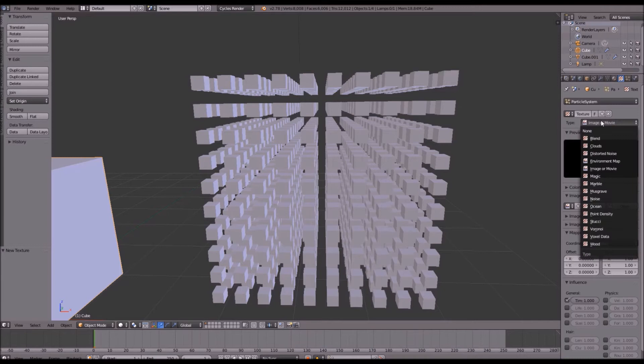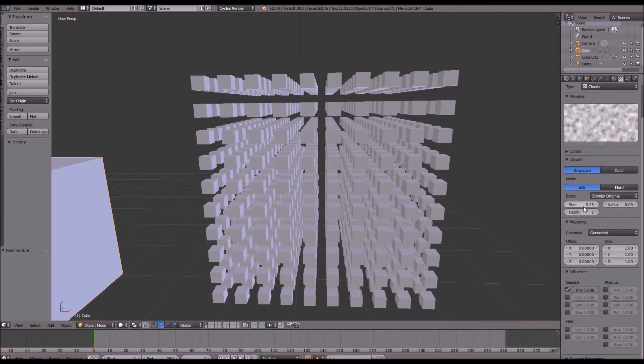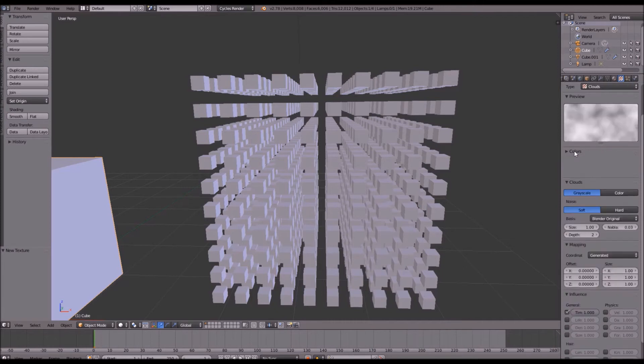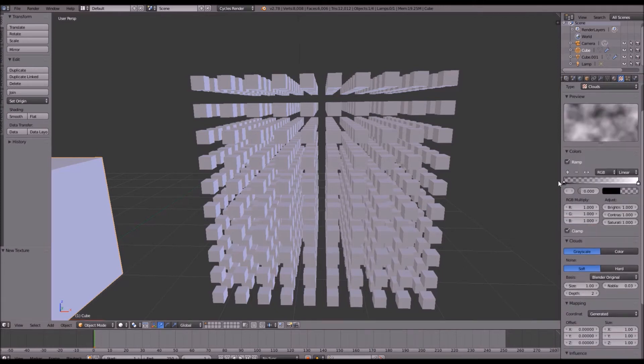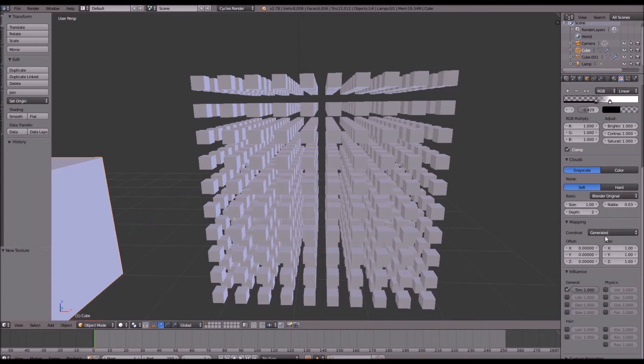Change your type from image or a movie over to clouds. Change your size to 1. And under your colors go ahead and check ramp. We can bring both of these colors in fairly towards the center. And that is almost it. We also need to uncheck time and check density under influence.